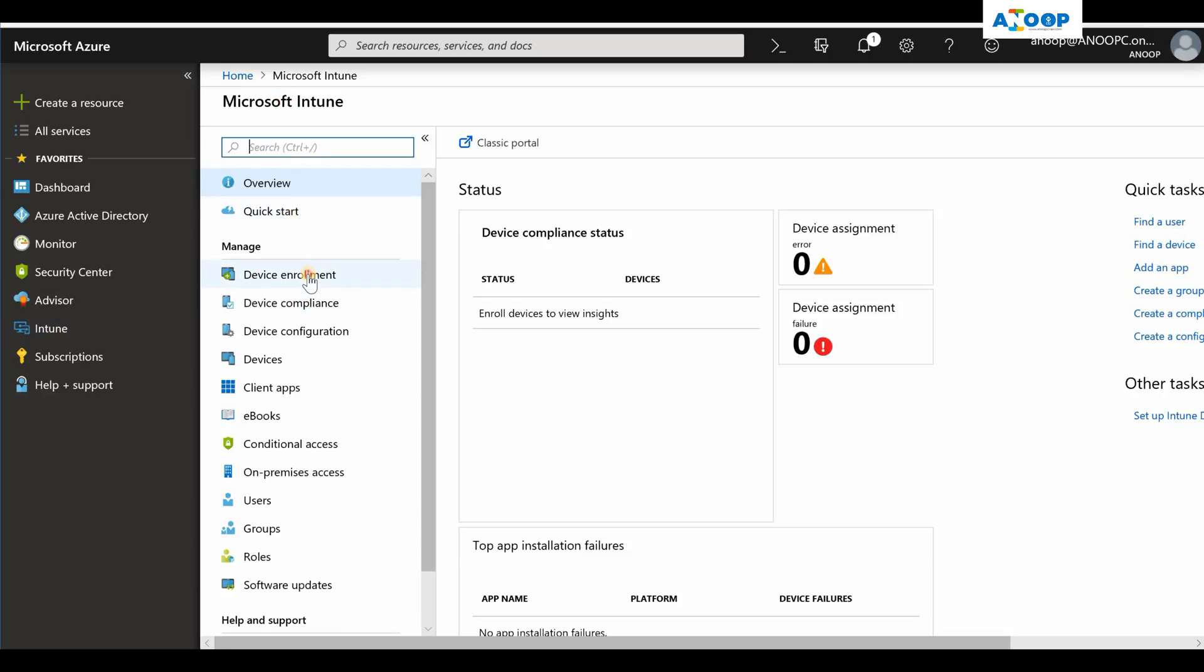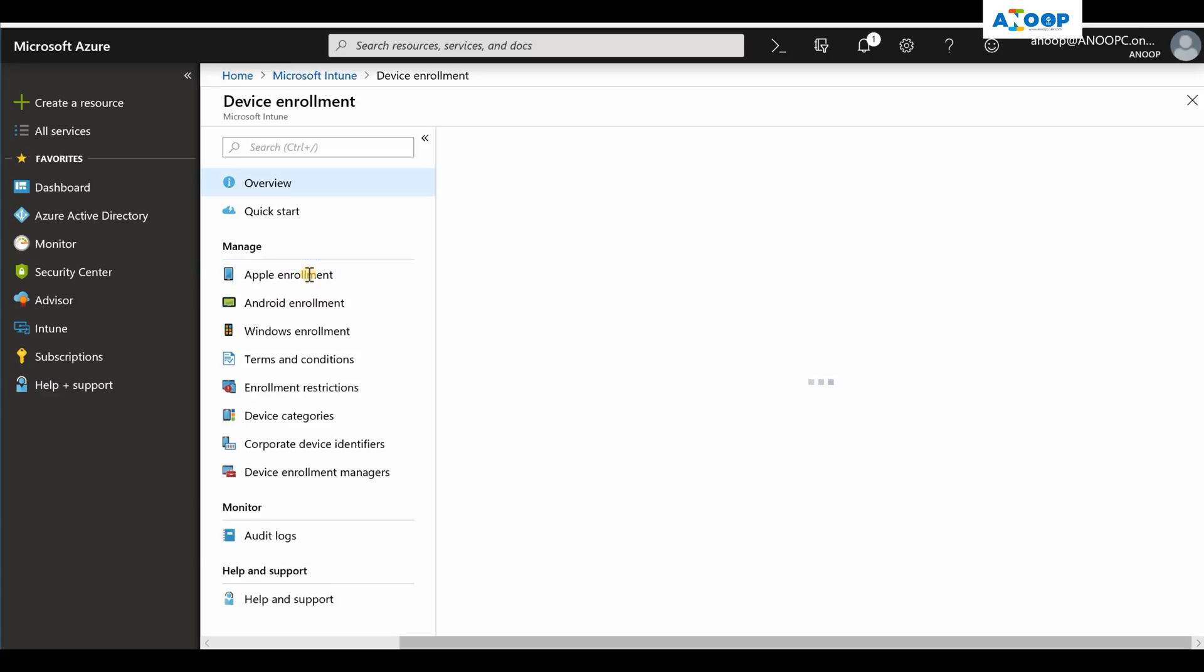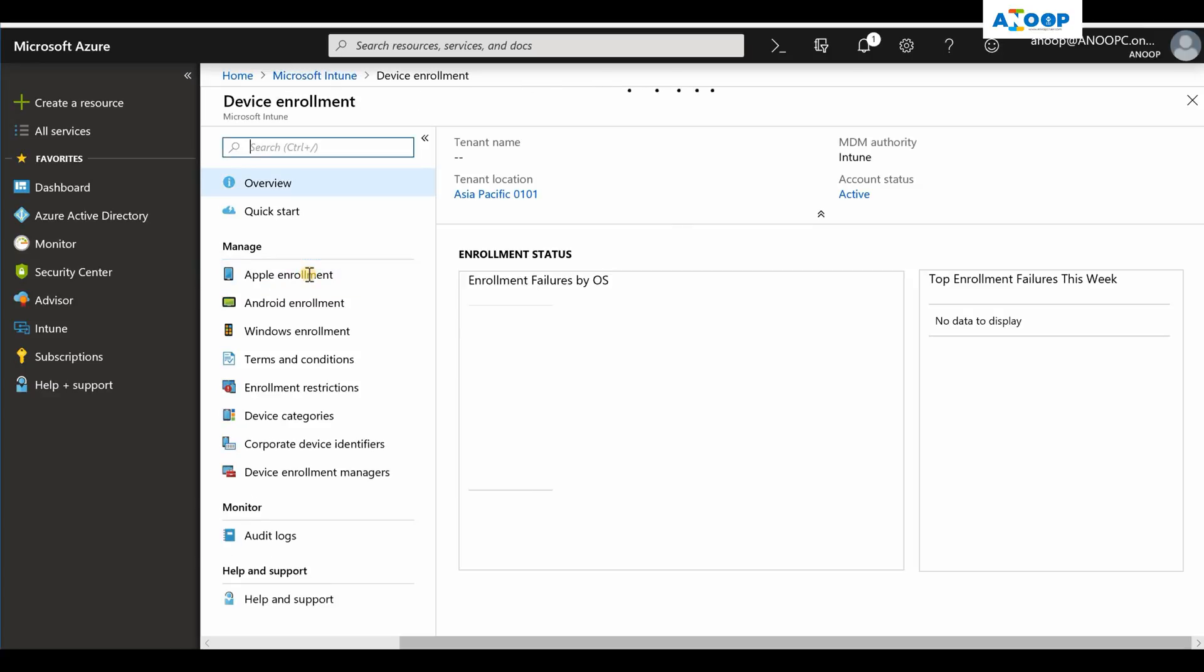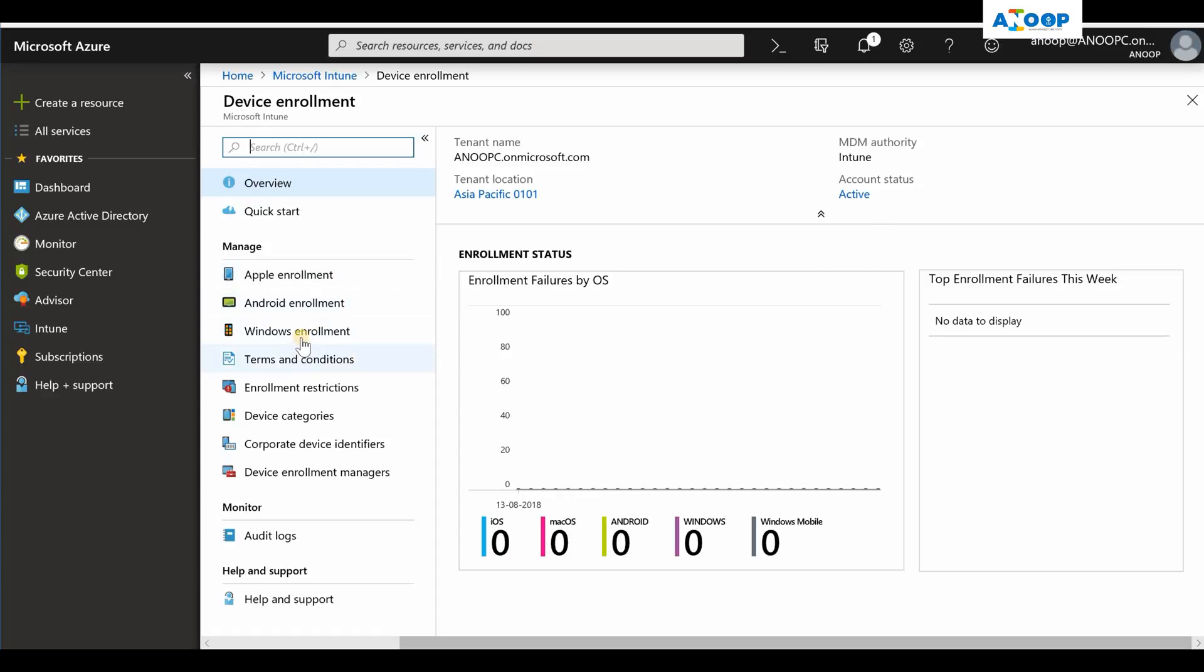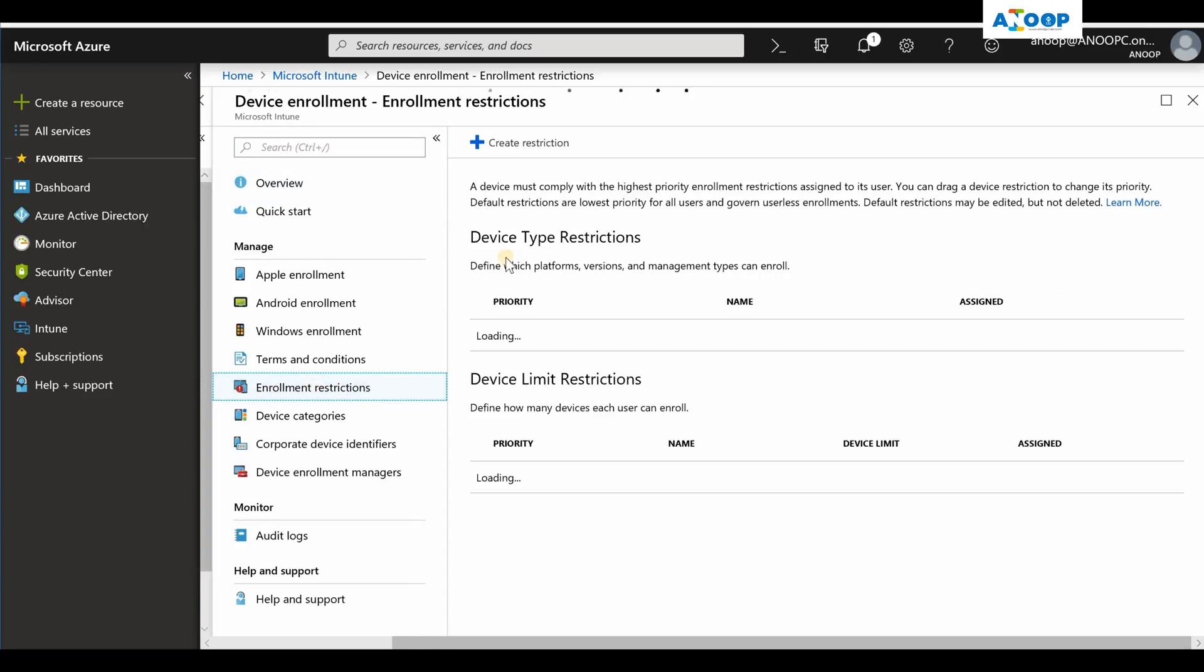Over here you can see a couple of blades like Apple enrollment, Windows enrollment. For this configuration we need to go to enrollment restrictions blade. In enrollment restrictions blade you have two options: one is device type restrictions and the other one is device limit restrictions.